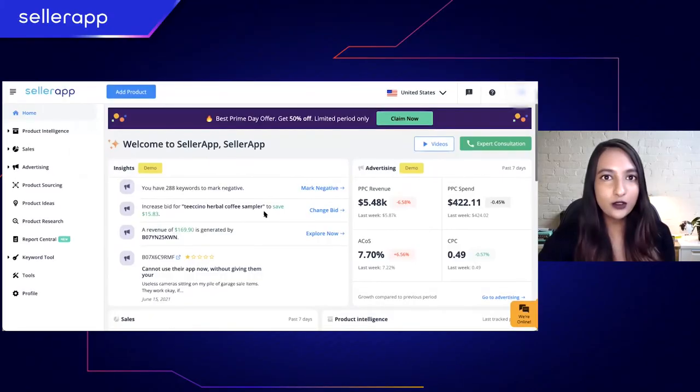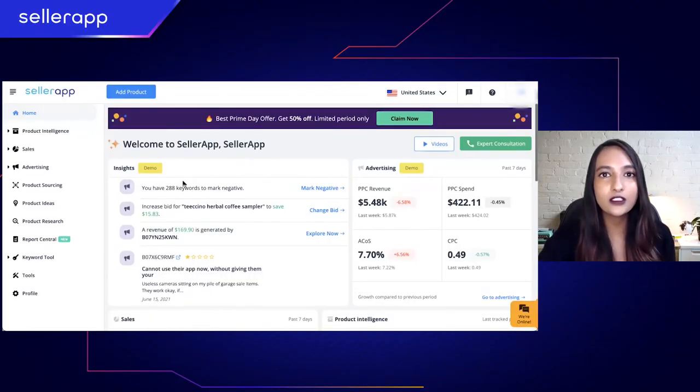Once you see the syncing screen, you have done the job. This is going to take a couple of hours for data to load on our dashboard. Once the data is done loading, you can log back into our dashboard and look at the insights we have for you.